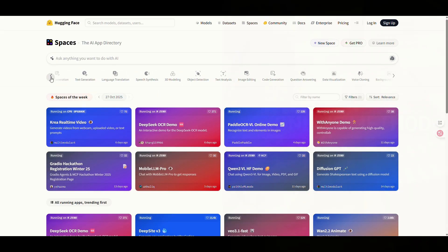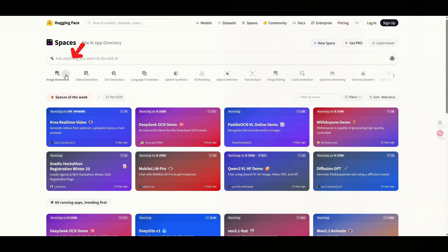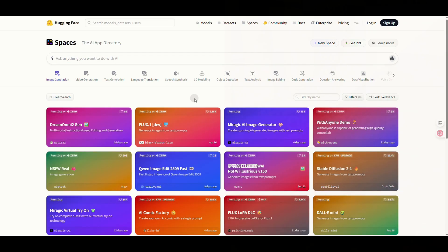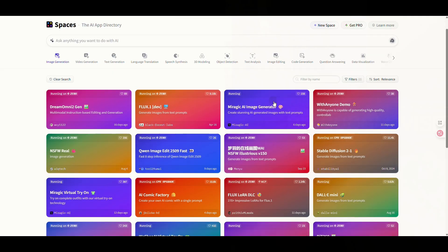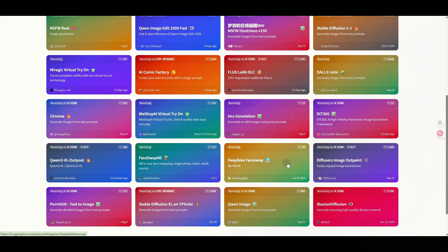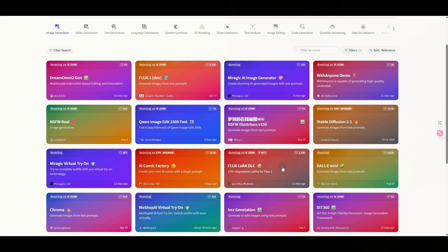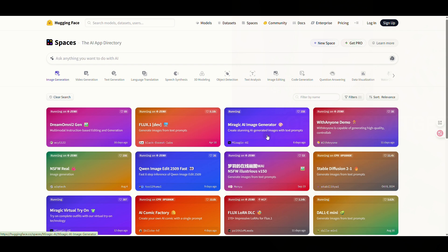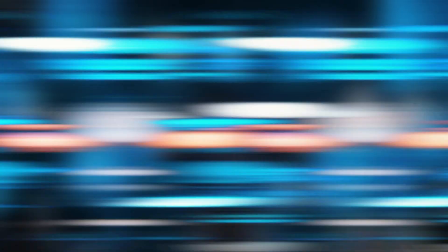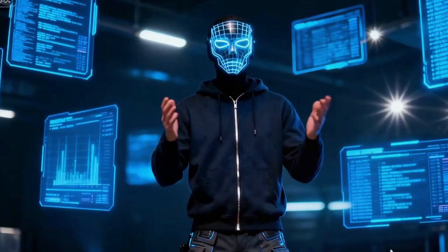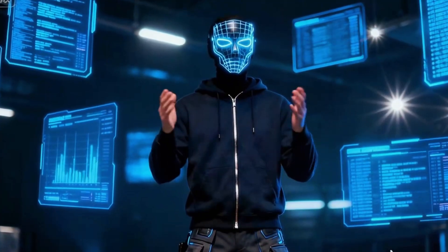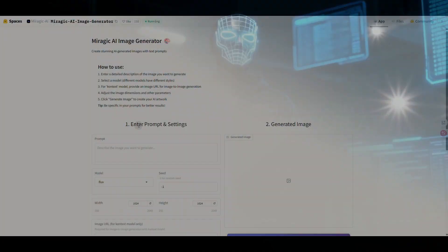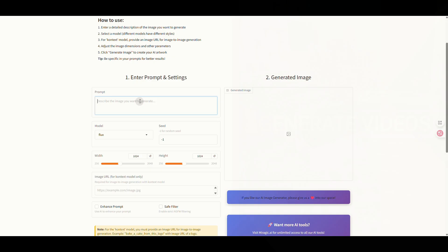When we click on the Image Generation category, we see a vast list of open-source models. But be warned, not all models are worth your time. Some might have bugs or produce strange results. After testing, I've narrowed it down for you to two of the best models currently available. They can generate high-quality images for free with truly unlimited generations.